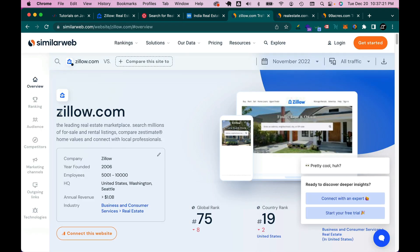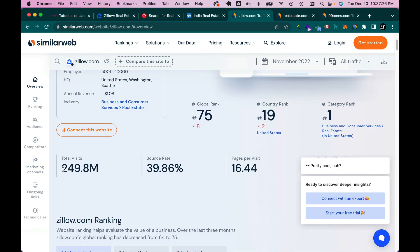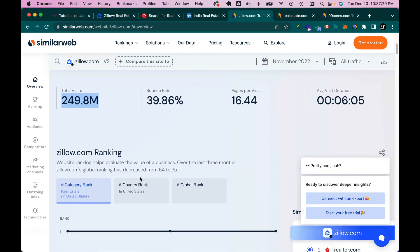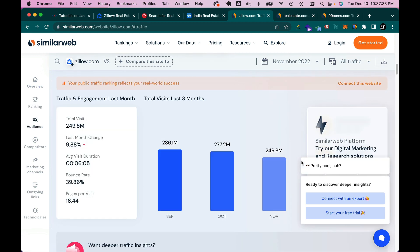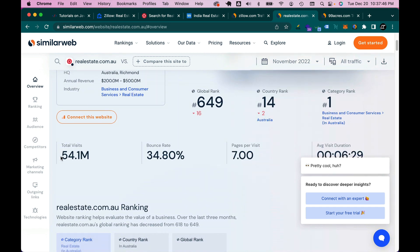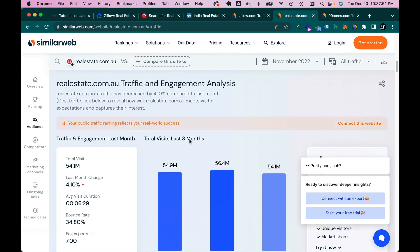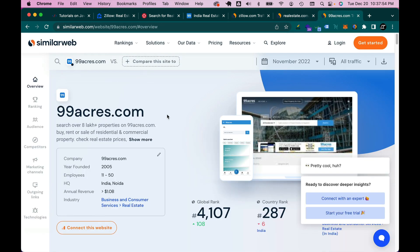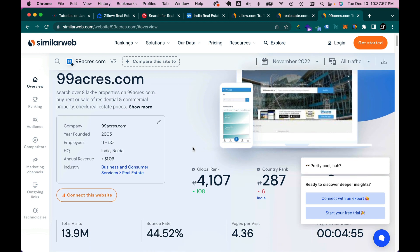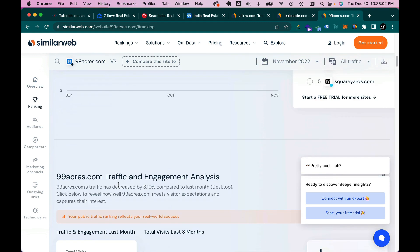Let me show you the stats. Zillow.com receives nearly around 250 million views per month — how massive is that? And realestate.com.au, one of the most popular, if not the only, real estate app in Australia, gets 54 million visits per month. And similarly, 99acres is one of the most popular real estate apps in India, with around 14 million views per month.